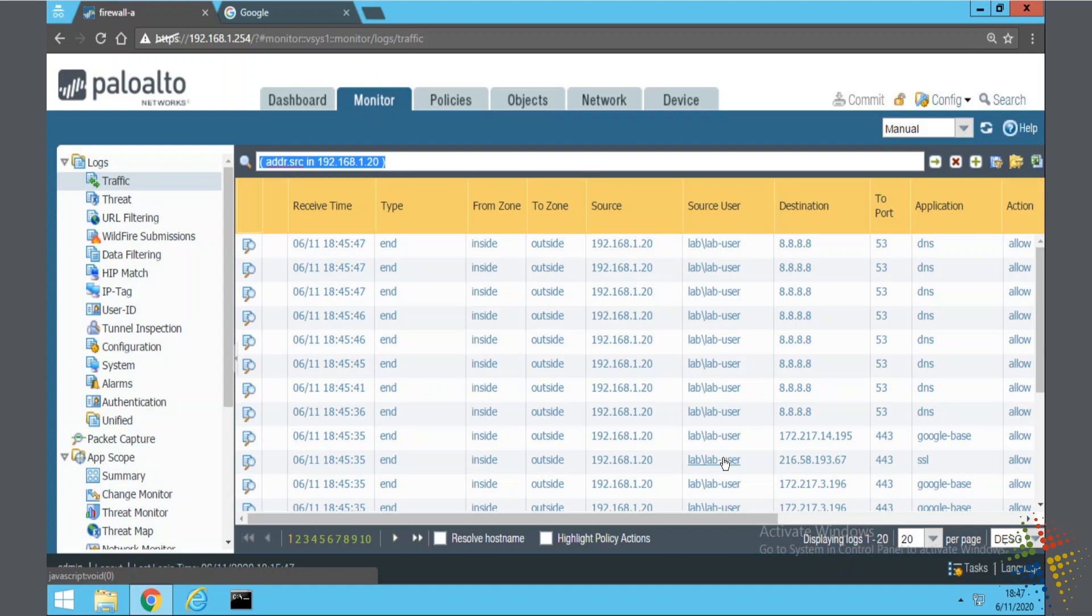Now that I have user ID information, I can start using it in my policies. Before I jump right into editing my policies, I want to change a little bit about the configuration I had for user ID.